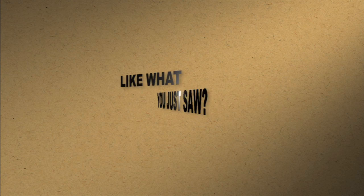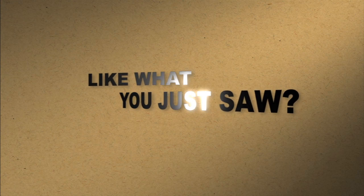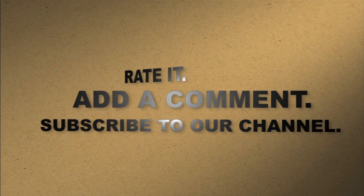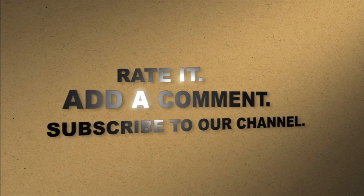Like what you just saw? Rate it. Add a comment. Subscribe to our channel.